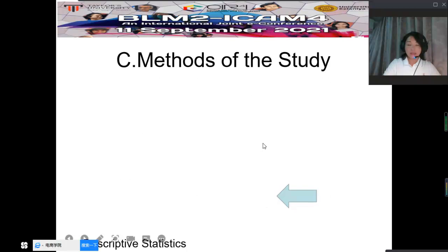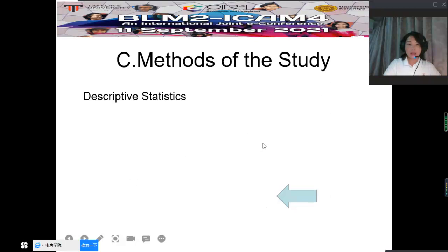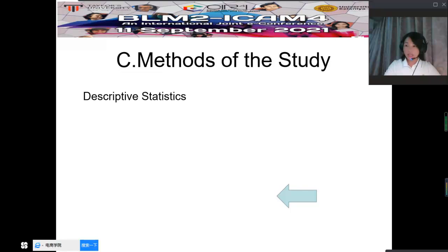The methods we adopt in my study: we use descriptive statistics to deal with the data. The data collection comes from the China Statistics Yearbook, the website of the Bureau of Statistics of China, and some secondary data from journals and newspapers.